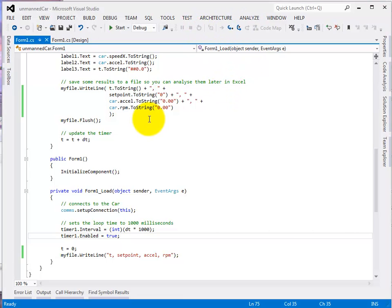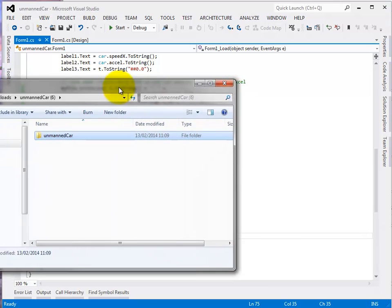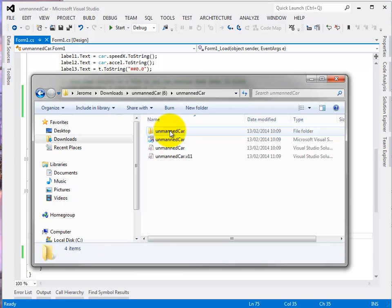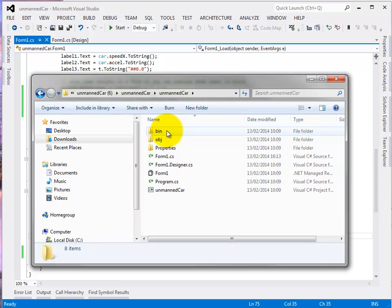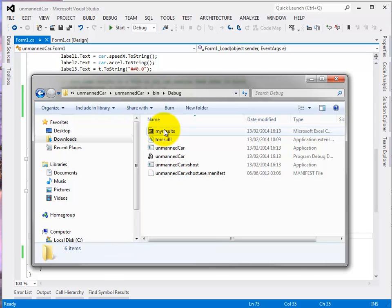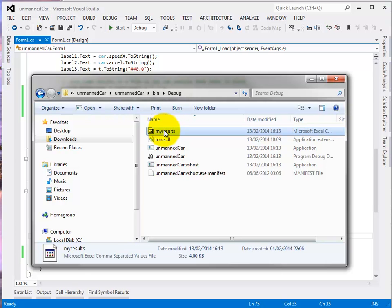And now we go to where we've saved the Excel file which will be in my case in the unmanned car folder because I didn't put it anywhere else. In the bin. Bin means binary. Debug folder. Keep going down.